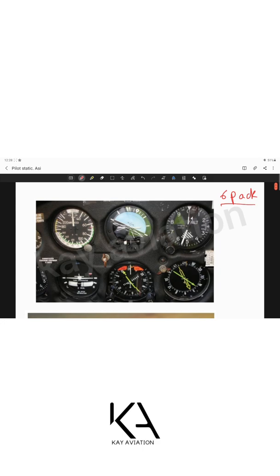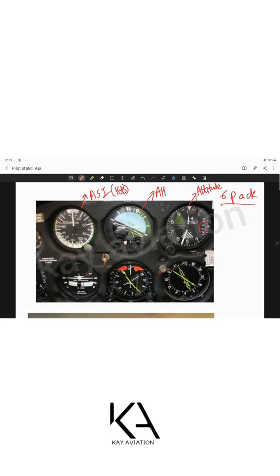Looking at the instruments: the airspeed indicator gives speed in knots. The artificial horizon works on the principle of a gyroscope, which we'll cover later. The altimeter helps us get our altitude depending on the pressure setting we dial in.